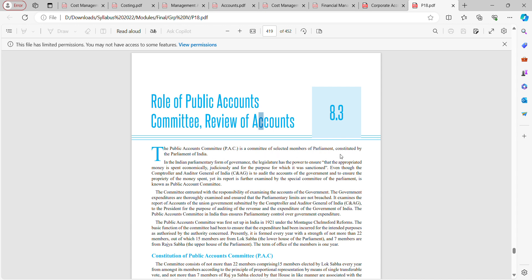The Public Accounts Committee is a committee of selected members of parliament, constituted by the Parliament of India. In the Indian parliamentary form of governance, the legislature has the power to ensure that the appropriated money is spent economically, judicially, and for the purpose for which it was sanctioned.